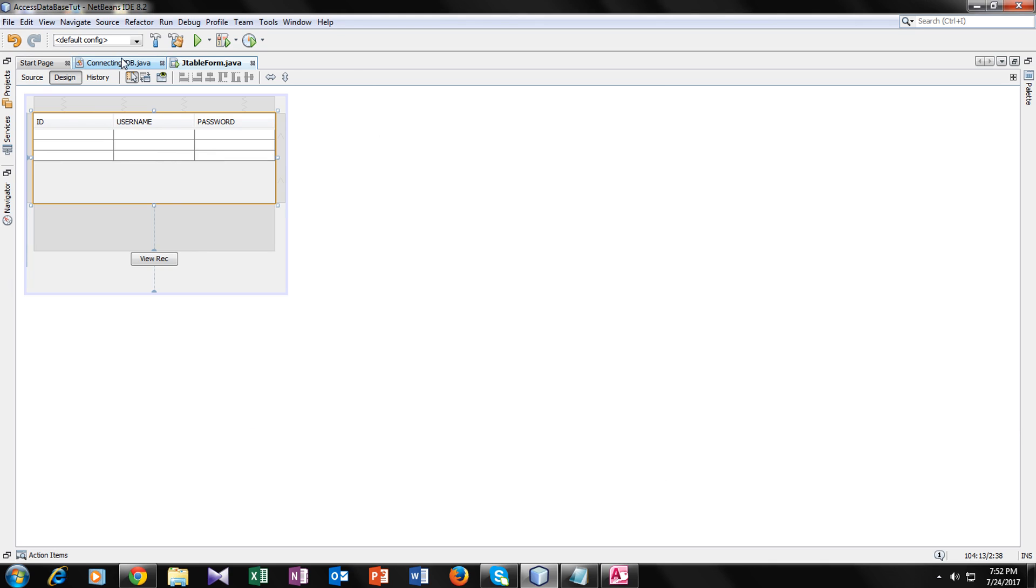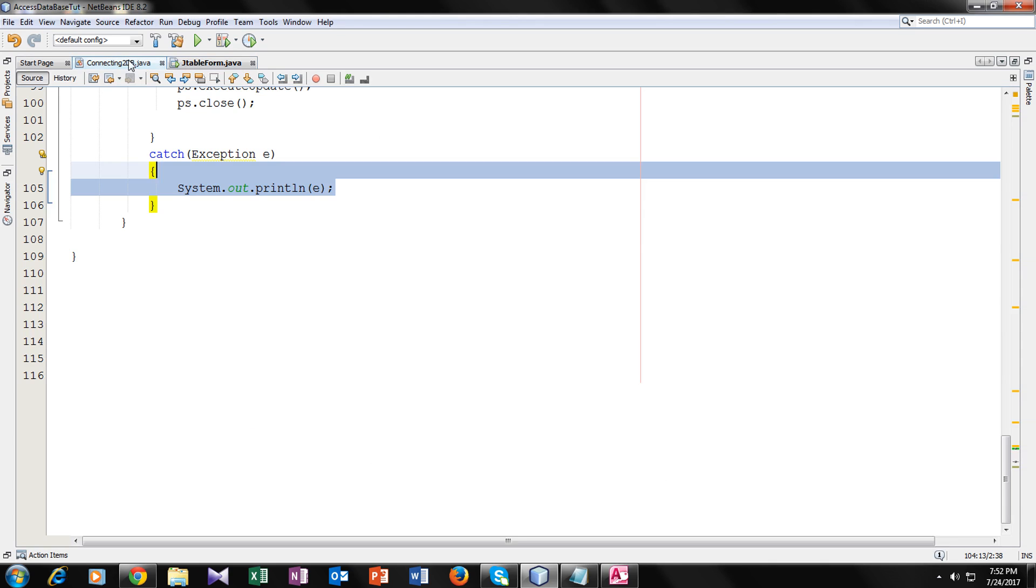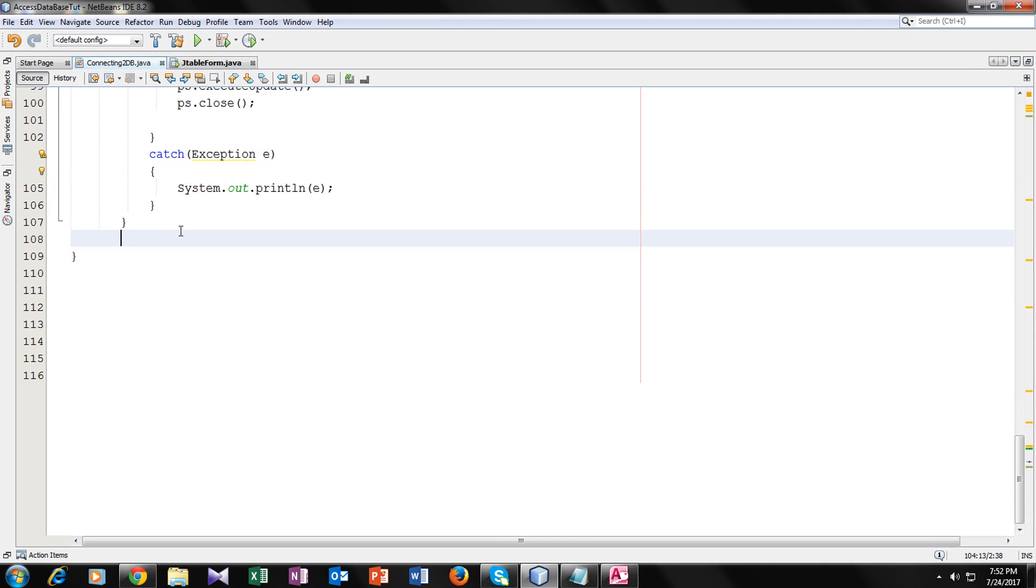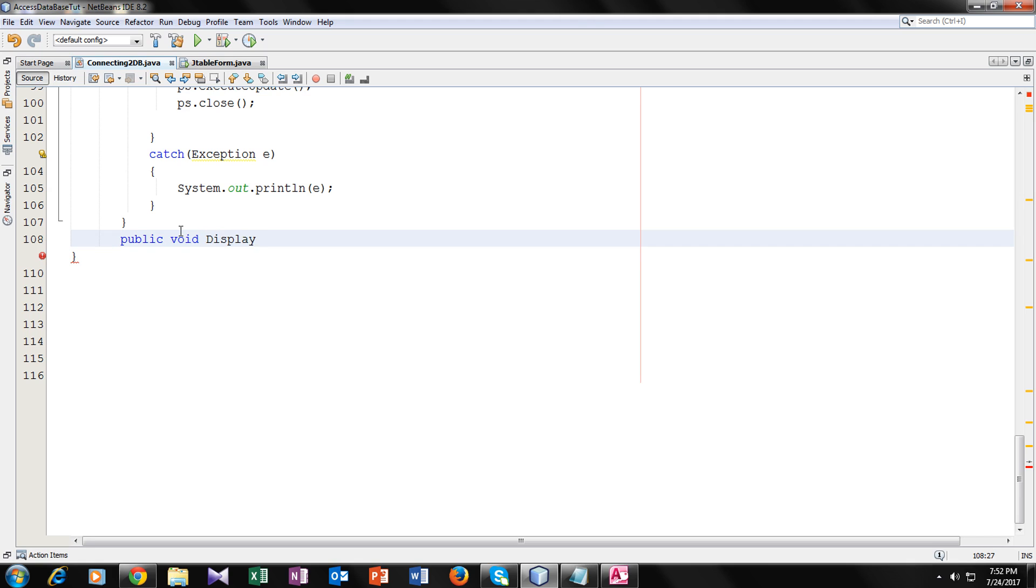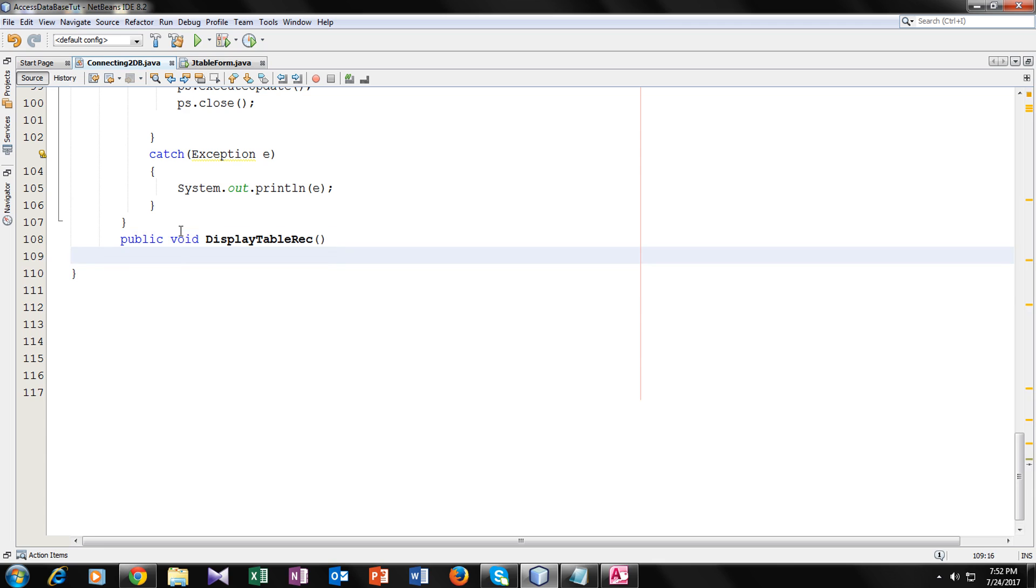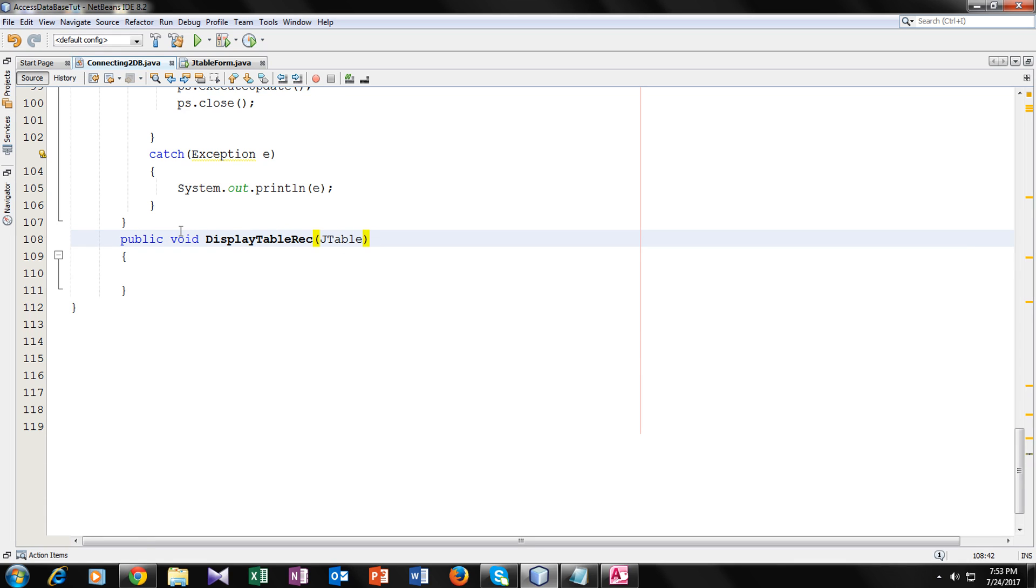So now we have created this table. Now I will go to my connecting to database class and make a method for JTable. Public void, it's a void method. Display table records. That's the name of my method. And I will take one parameter of JTable type. And I will name it table supply. You can name it anything.